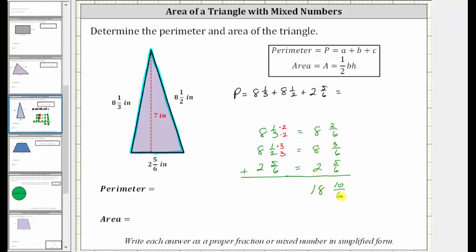Now we're still not done here. Ten-sixths is an improper fraction and it can also be simplified. Notice ten and six share a common factor of two, so to simplify we divide the numerator and denominator by two. This gives us eighteen and five-thirds. But five-thirds is an improper fraction, so we can't leave it in this form. We need to convert five-thirds to a mixed number and then add it to eighteen.